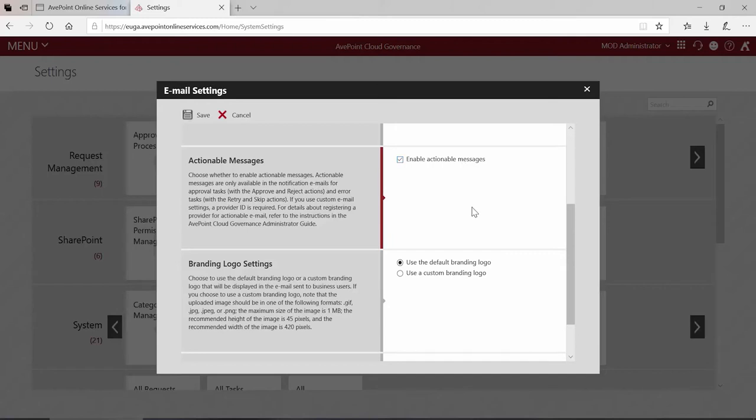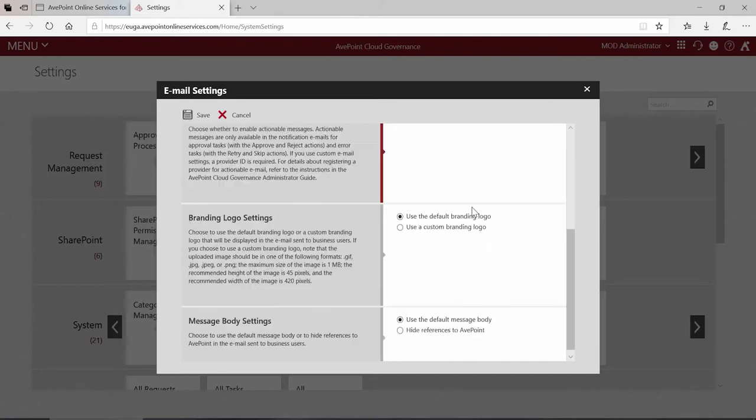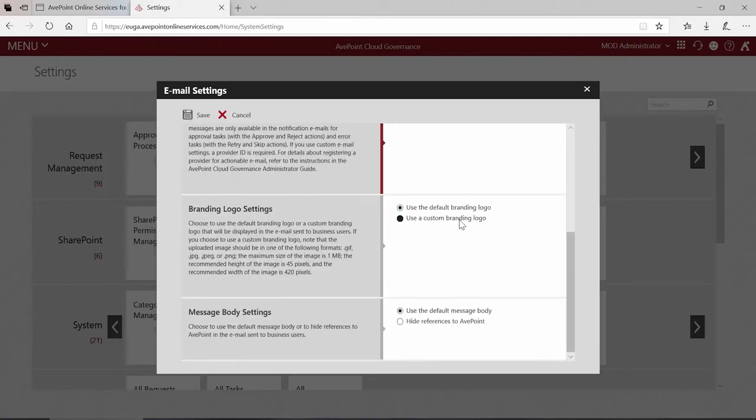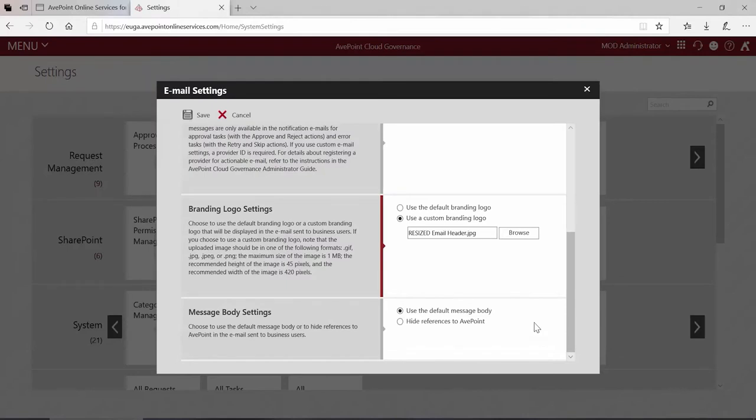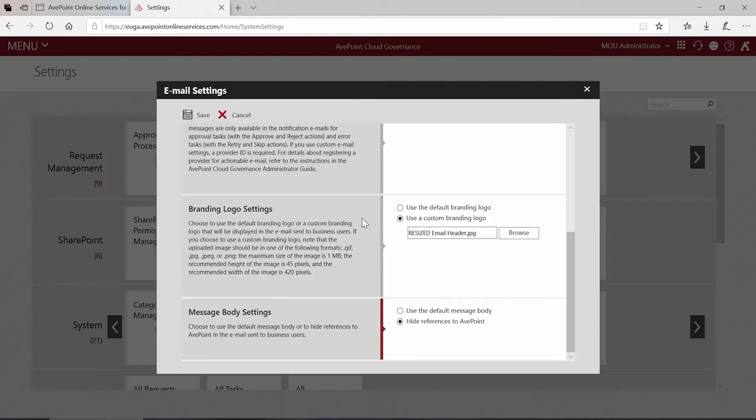If you would like to change the logo, select use a custom branding logo and click browse. Locate the image and click open. And then down at the bottom here's the option to scrub some of that additional AvePoint information at the bottom of the notification emails. Click save.